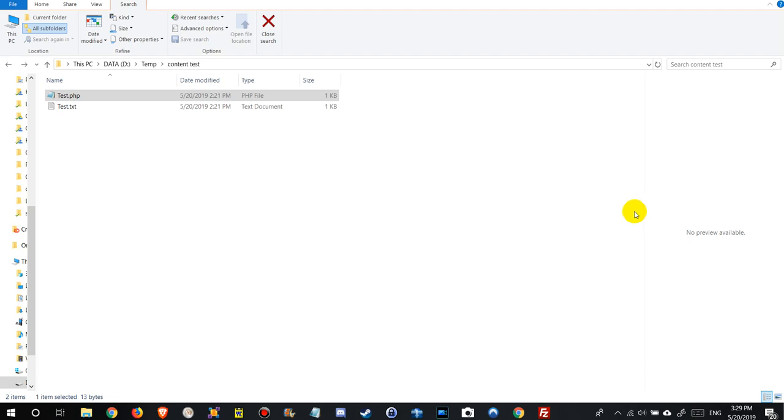Hi guys, welcome to this video about how to search for a text in any kind of documents in a specific folder.